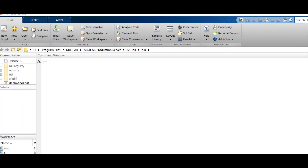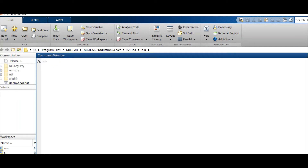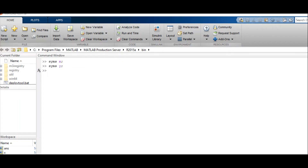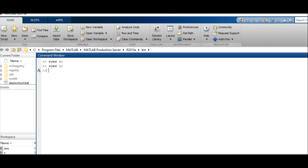When there is more than one variable, the function computes the partial derivative. For example, if we have a function sin(xy) and we have to take the derivative of sin(xy) with respect to x, we first define x and y symbolically, then write diff(sin(xy), x). The derivative of sin(xy) with respect to x is y·cos(xy).